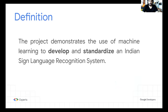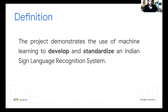The project demonstrates the use of machine learning to develop and standardize an Indian sign language in existence. The two terms — develop and standardize — are important for us, and we'll discuss these two terms specifically in some of the later slides.